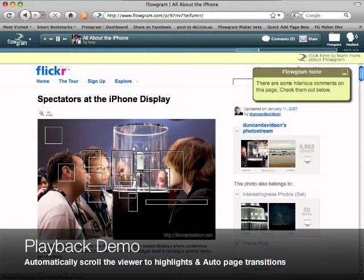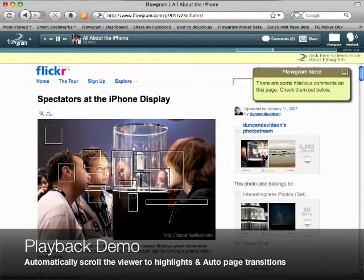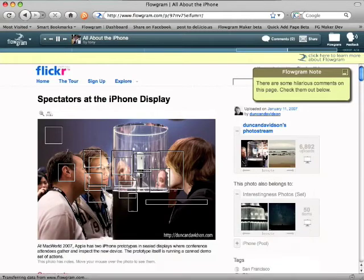This is a great photo of the iPhone at Macworld. I especially like the lighting on their faces and the look in their eyes.